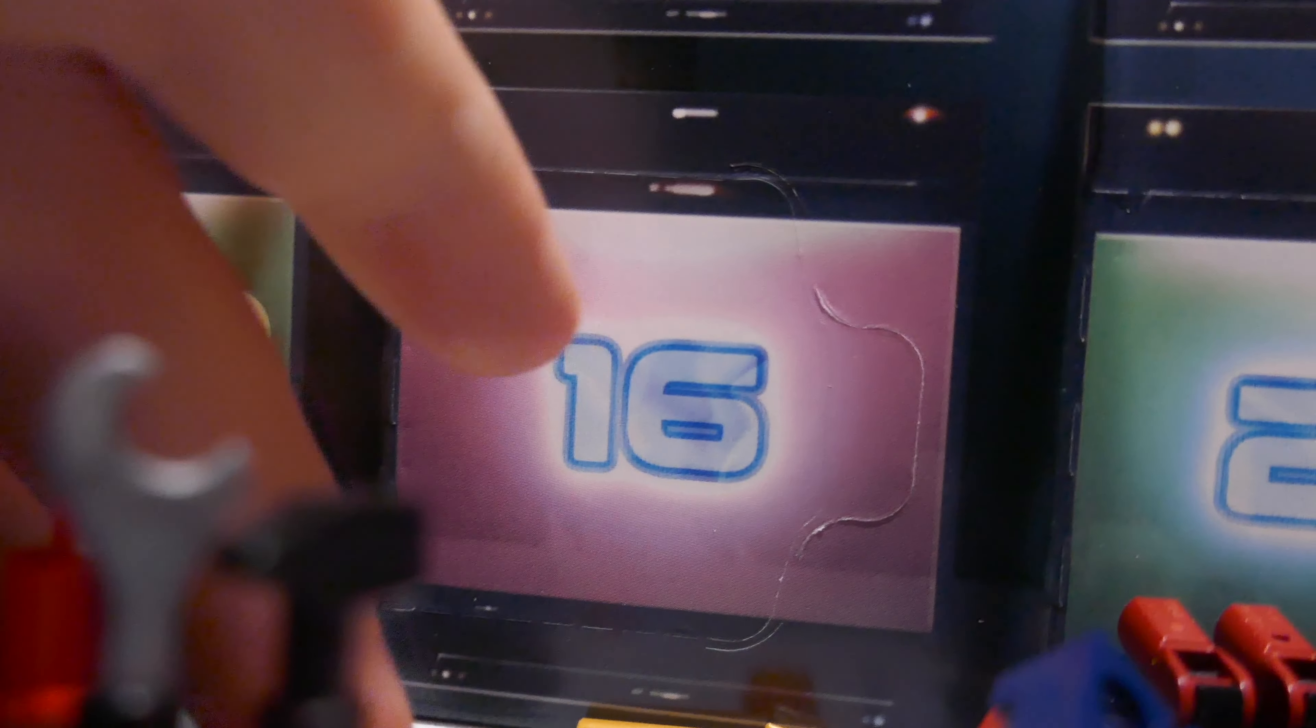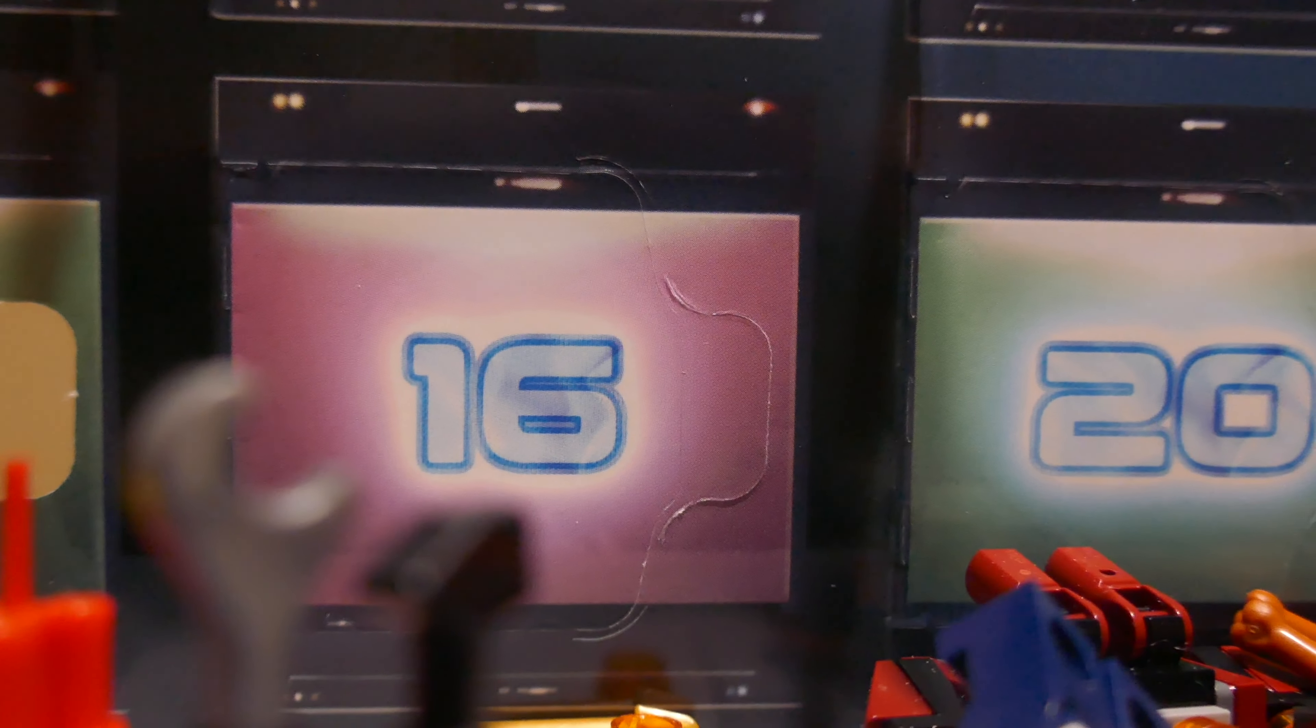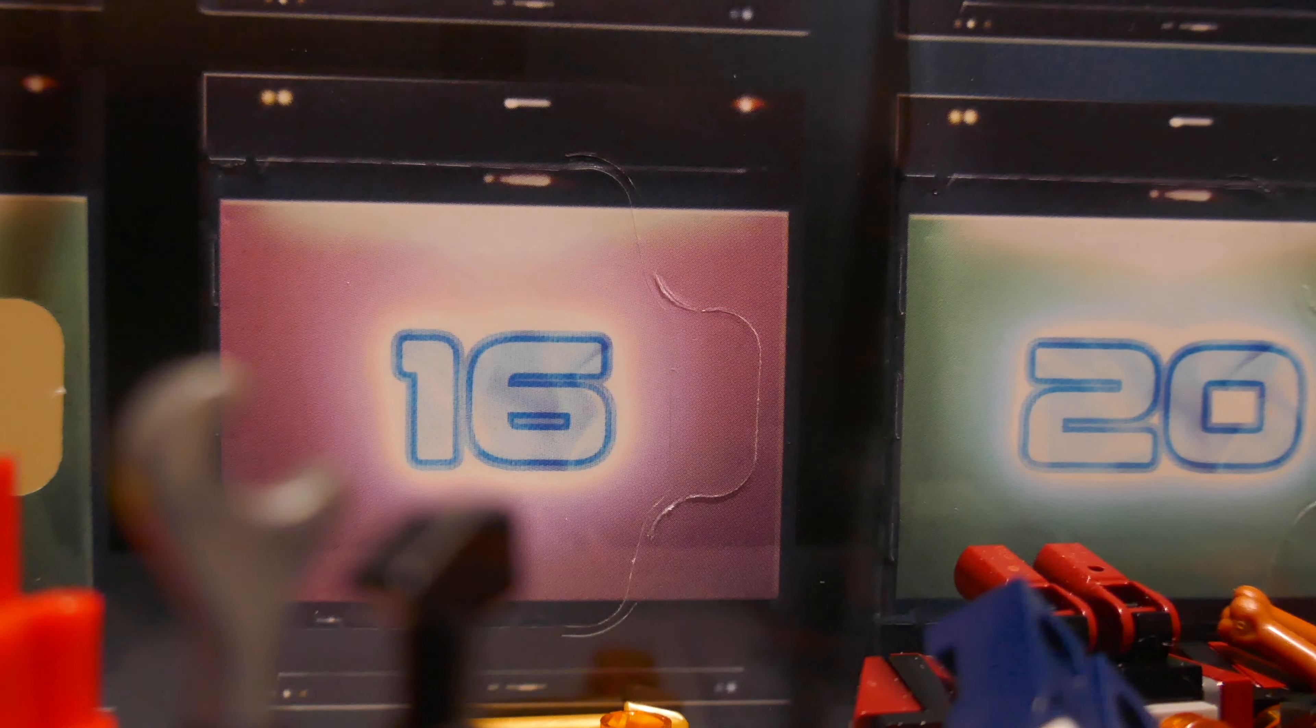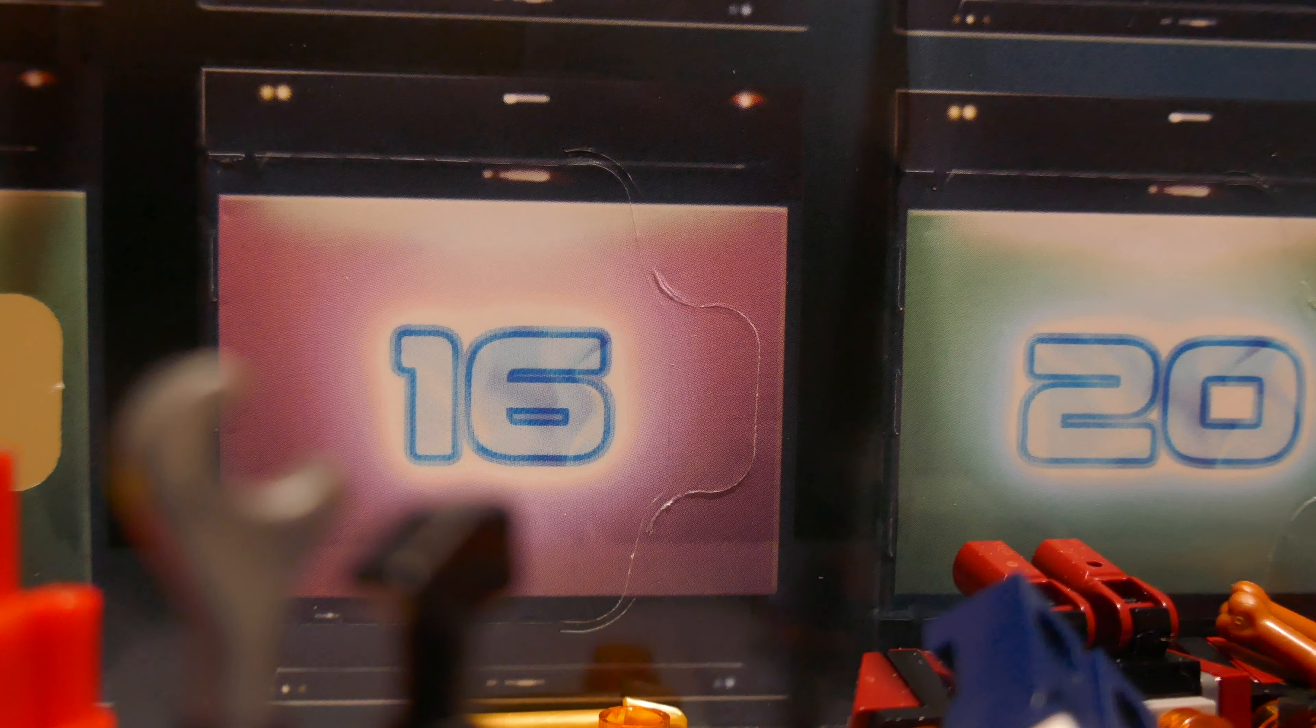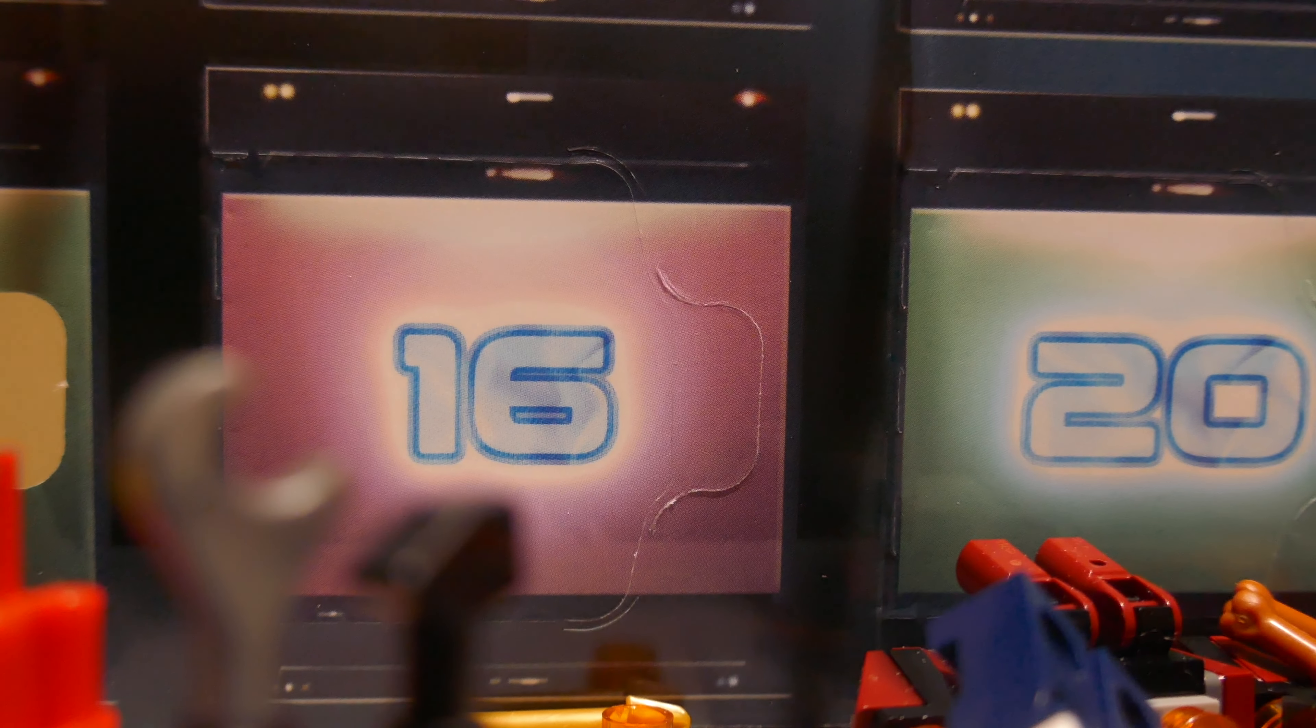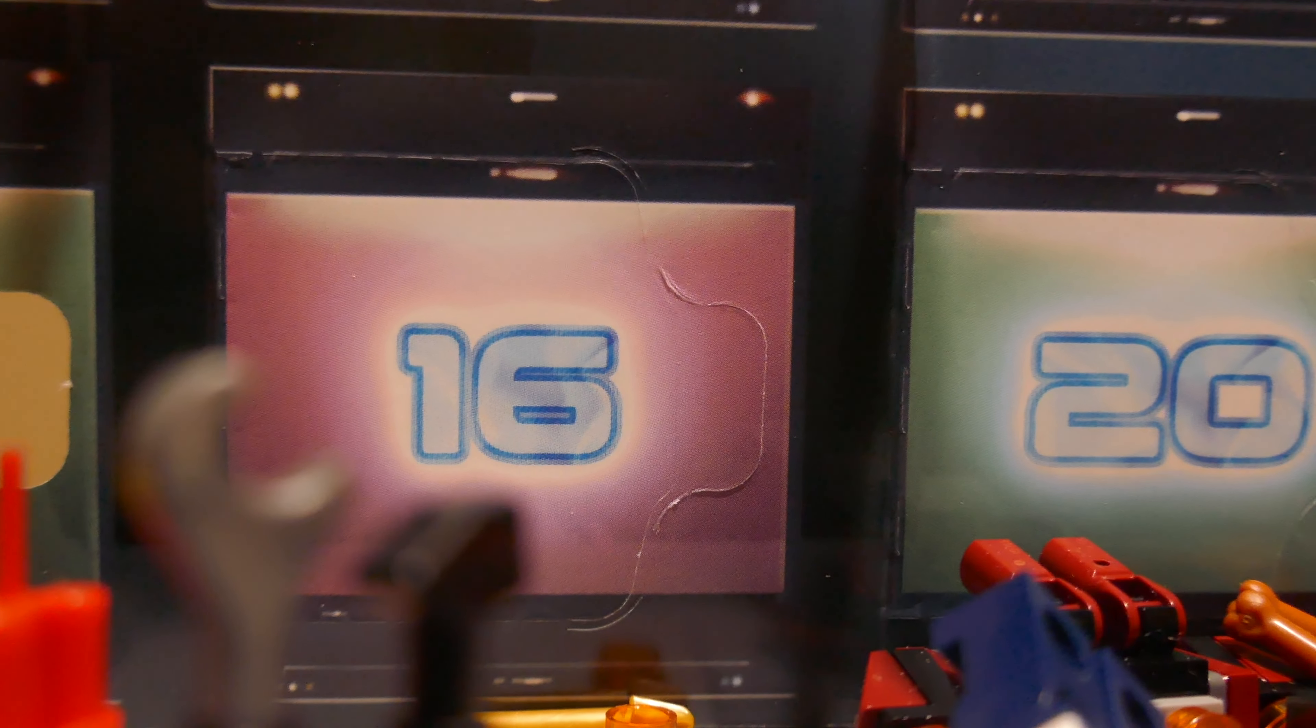Alright, today is day number 16 of the Lego Guardians of the Galaxy Advent Calendar Video Series, and of course, I finally got that Aston Martin set built. It took us long enough, but we got it built.